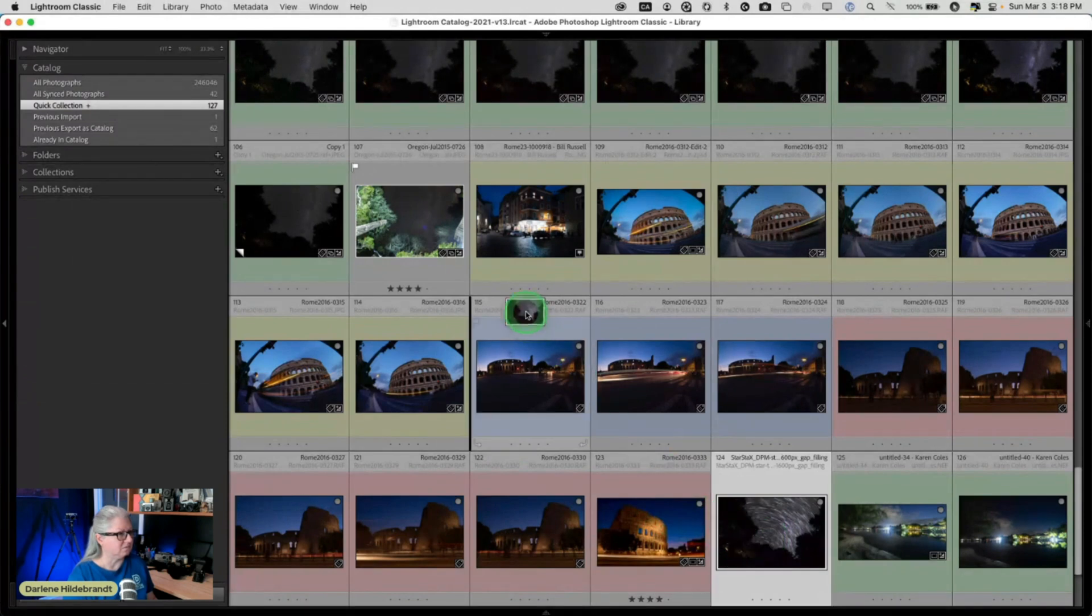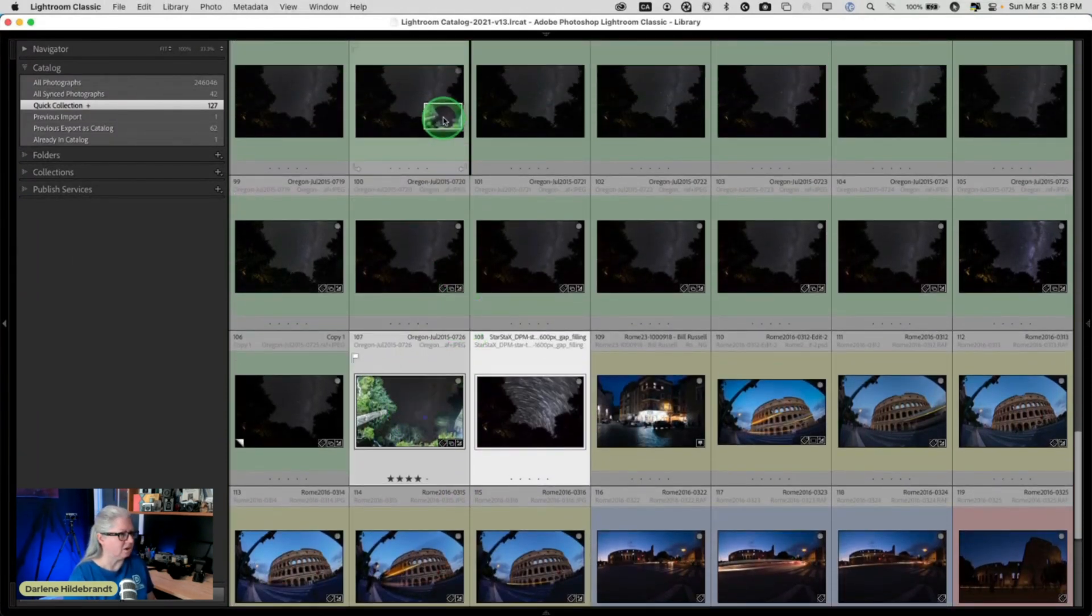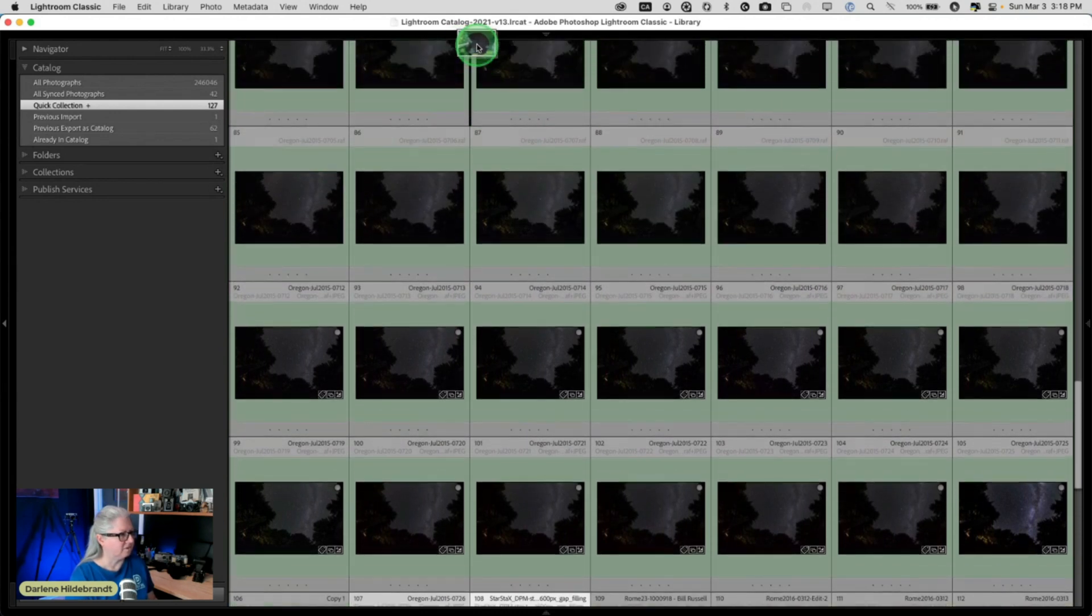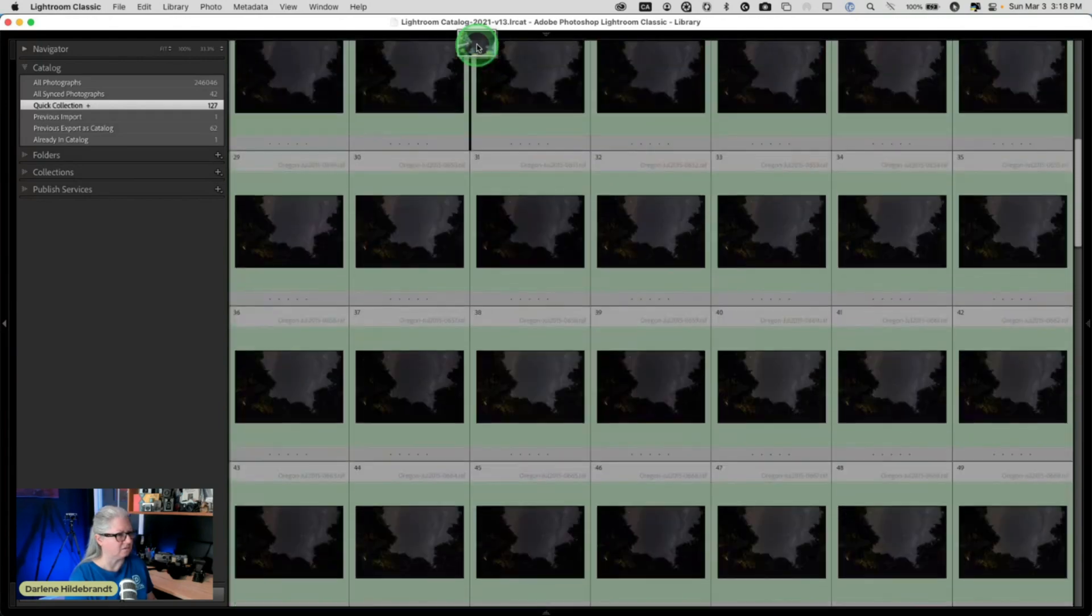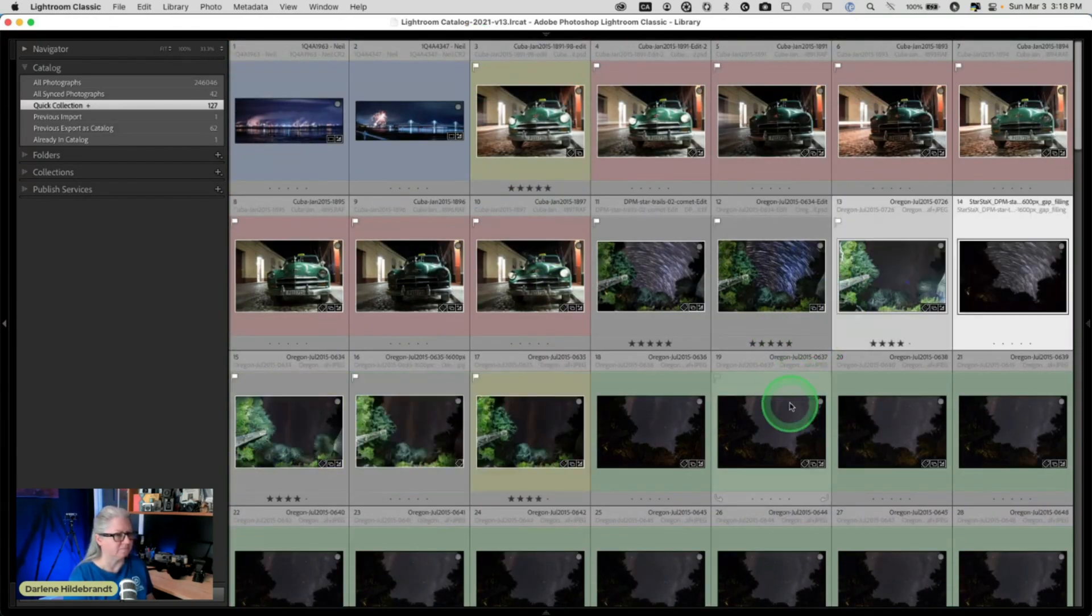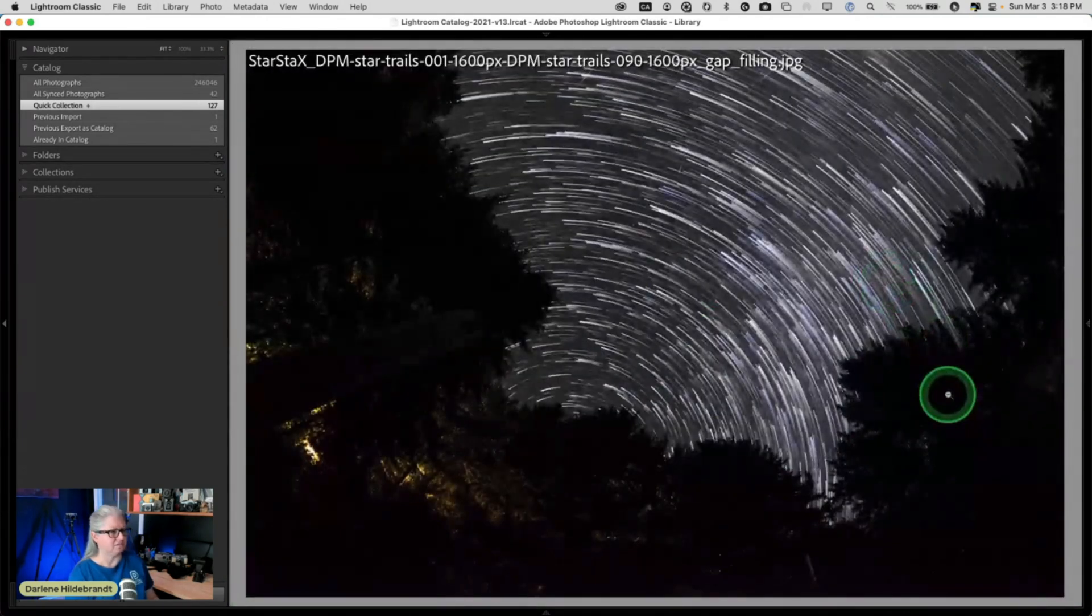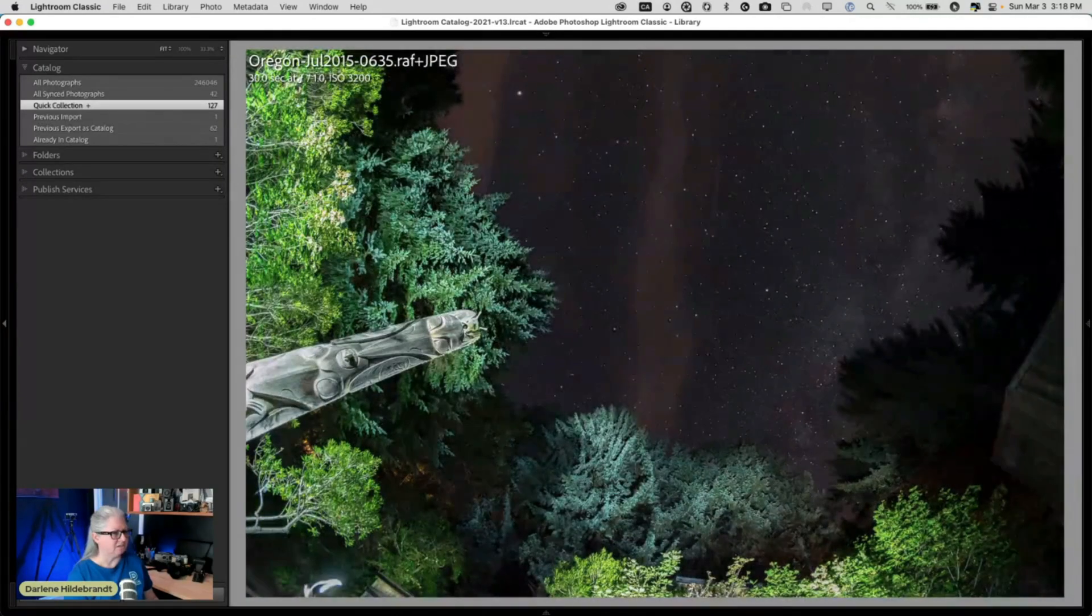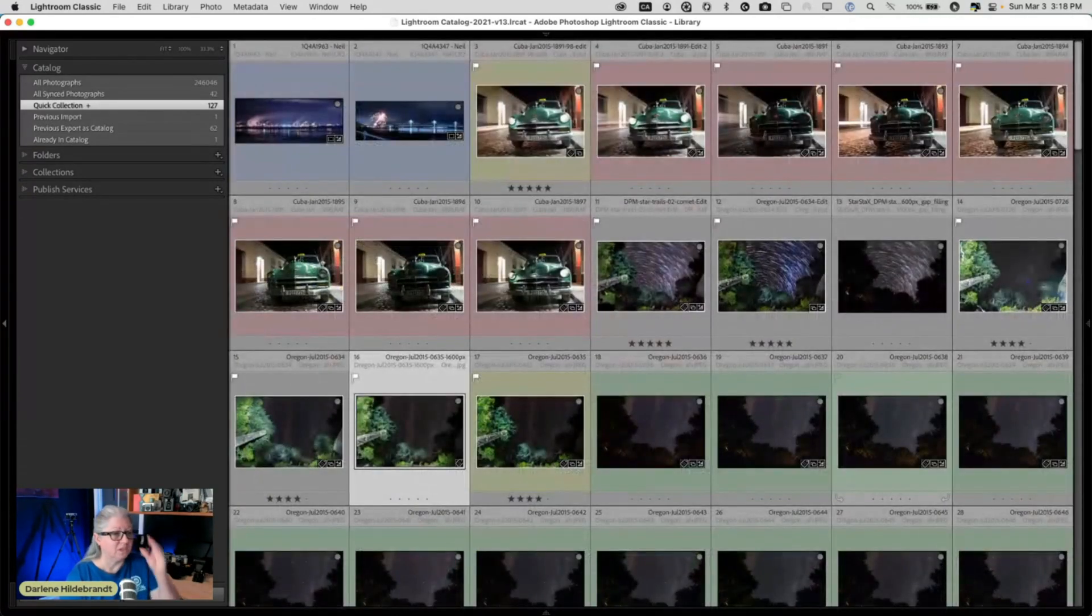Now I'm going to just move this around. I'm going to move these up to the top because I want to stack them. So I'm in a collection so I can move these thumbnails around. If you're in the folder you can't, so if you want to move stuff, make sure you're in a collection. So now I've got this star trails and the various light paintings, and then we just have to put them together just like I did the other ones.